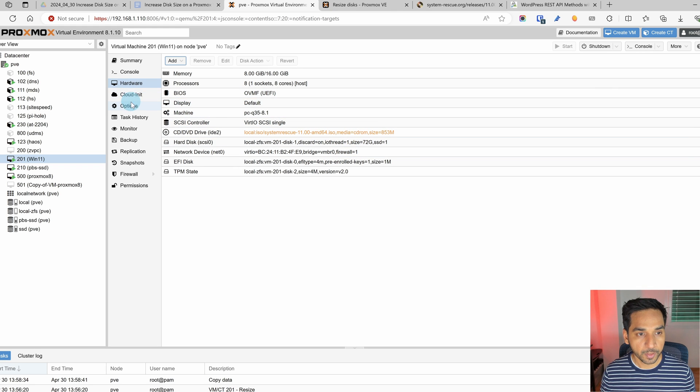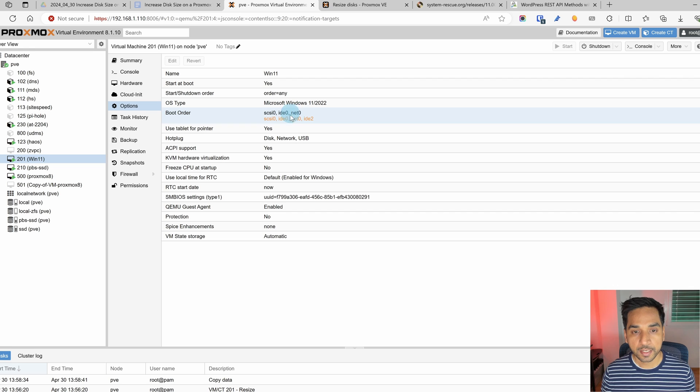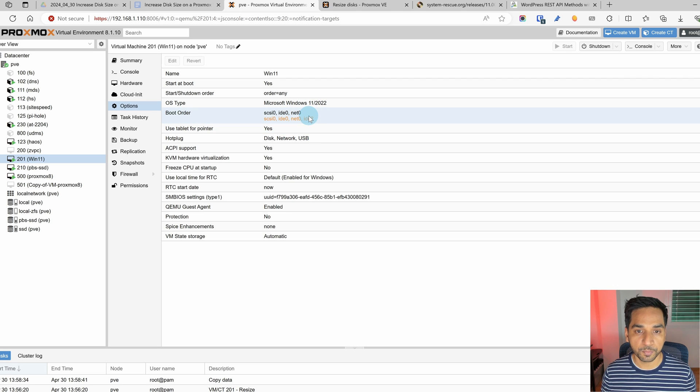So and then let's also go to options and make sure that IDE 2 which is where we're going to boot from is also listed in the boot order. Just because we added a CD to the boot order does not mean we'll be able to boot from it. In fact when I did the same thing for my Proxmox backup server I had no problems and I was able to increase the size of the disk.